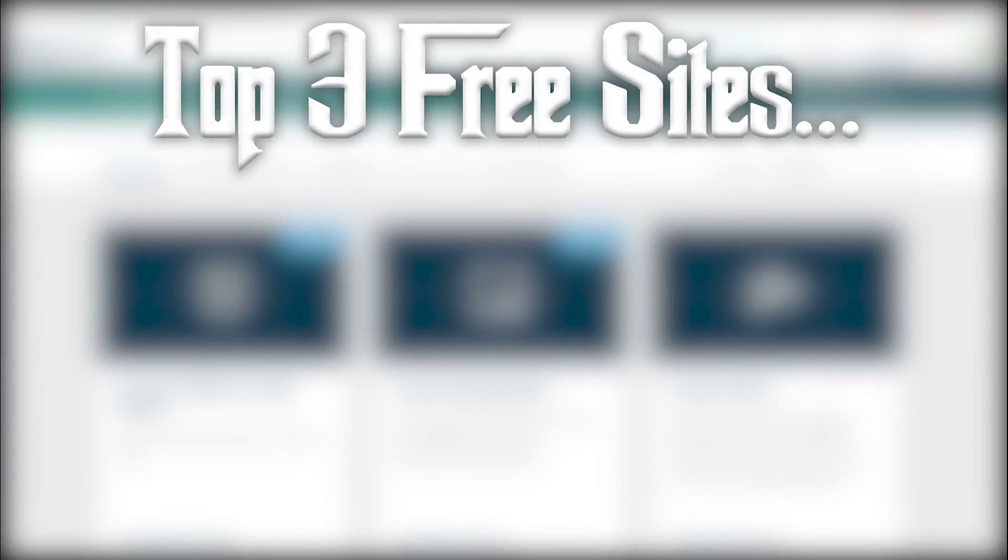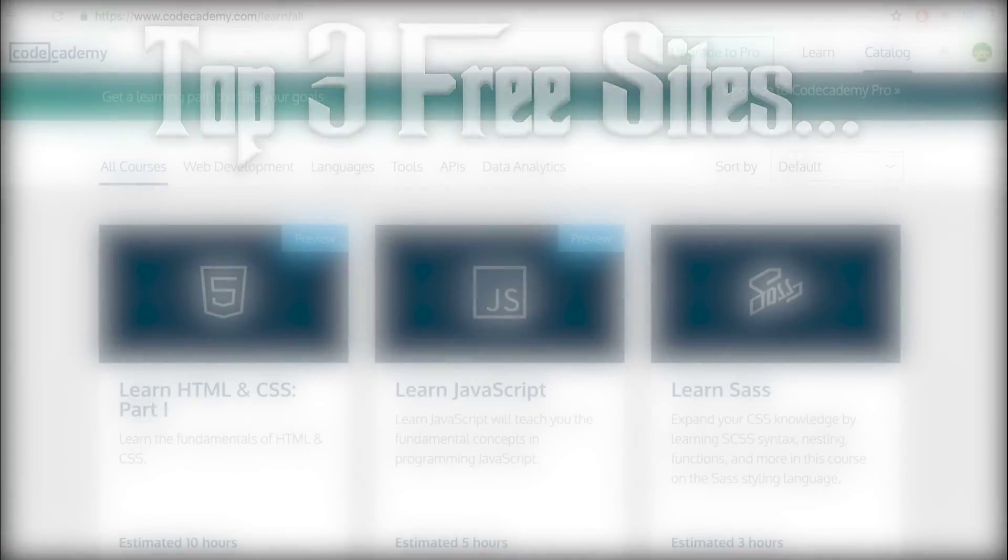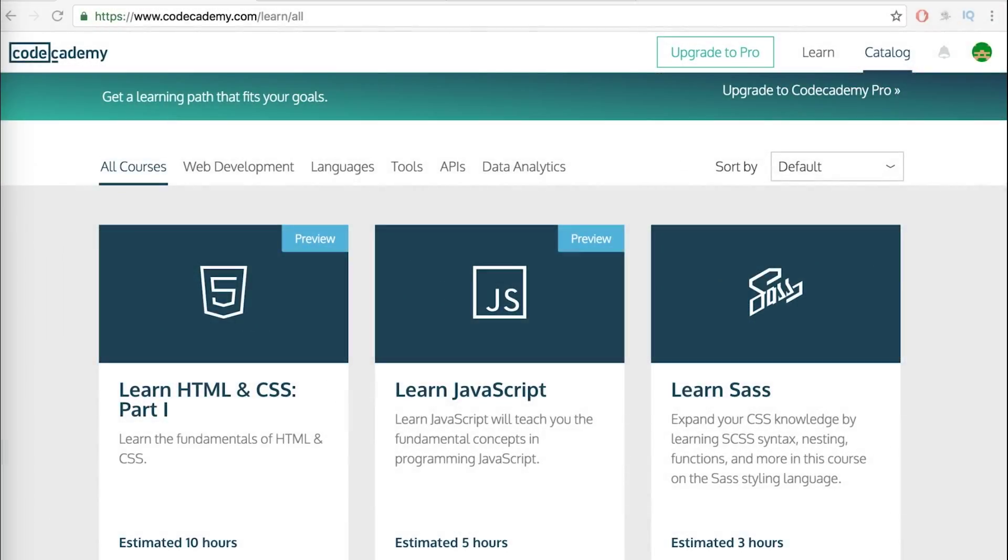What is up guys? Learning programming can be tough, especially for free online. There are so many sources and it can get quite confusing. That's why I'm making this video today.